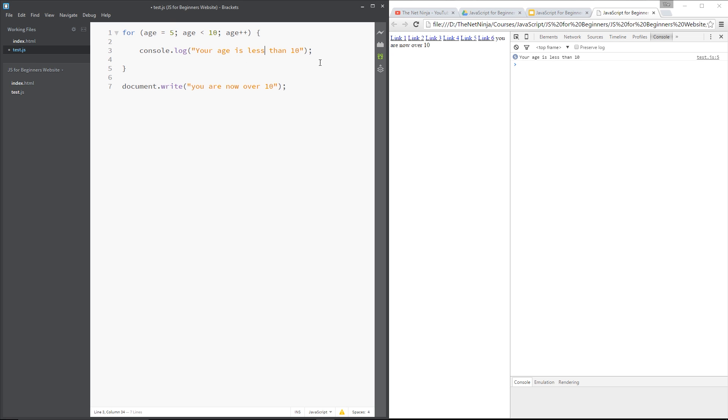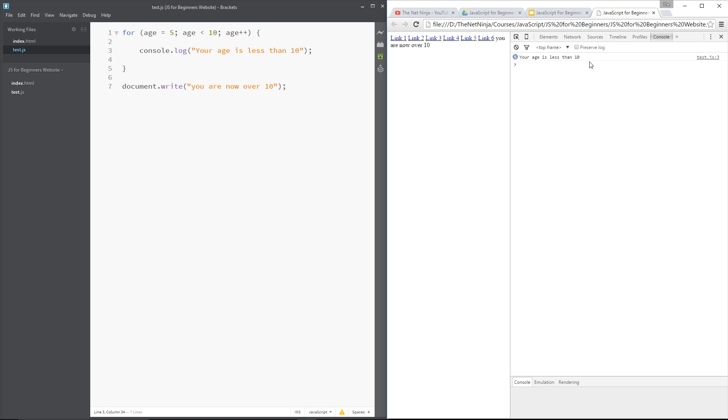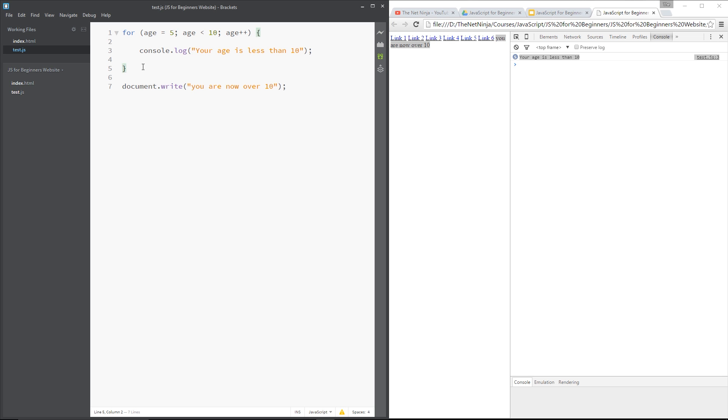So let's just save that and make sure it does the same thing here. We need this to print out five times. And yep, exactly the same. It prints out five times and then it says here, you are now over 10. Alright, so this is the same as the while loop, but just a different way of writing it. Now, commonly, when you're doing a for loop, we wouldn't start at five. We'd start at something like one.